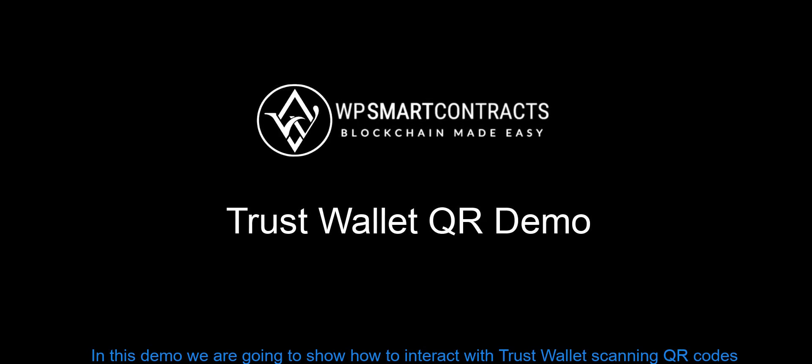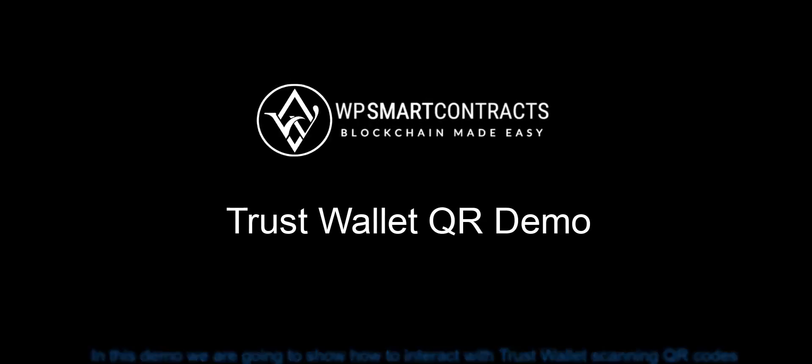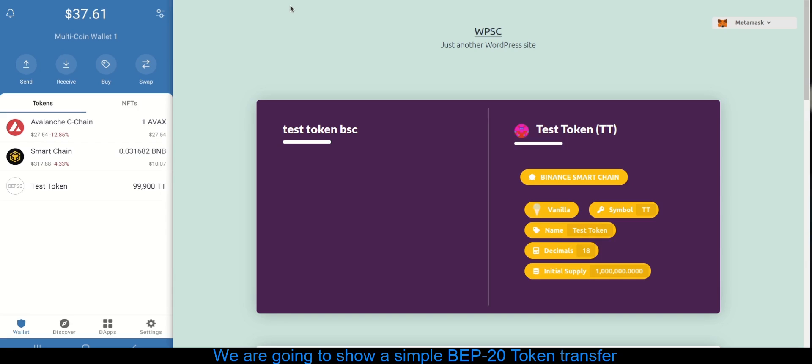In this demo we are going to show how to interact with Trust Wallet scanning QR codes. We are going to show a simple BEP20 token transfer.